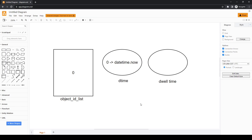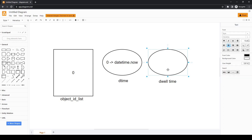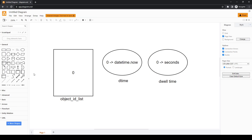In the next frame we will run this code again and see that 0 is already inside the list, so we don't save it again. Instead, we take that saved datetime and subtract it from the current datetime, giving us the elapsed seconds. We then save those seconds inside our dwell_time dictionary for the 0th ID, and repeat this every subsequent frame.